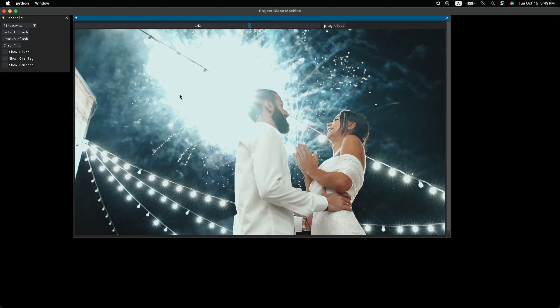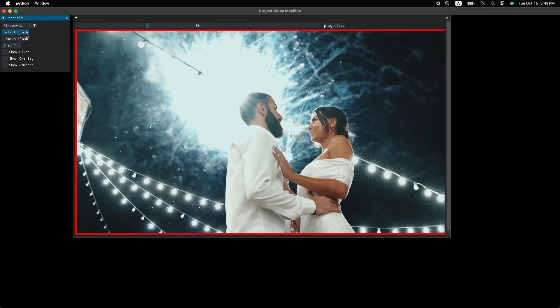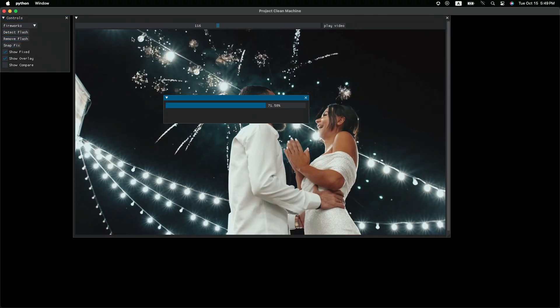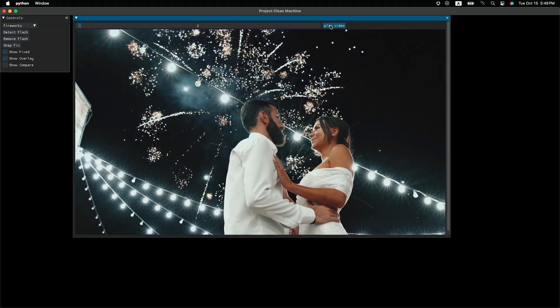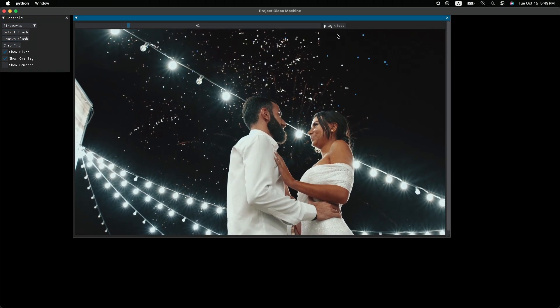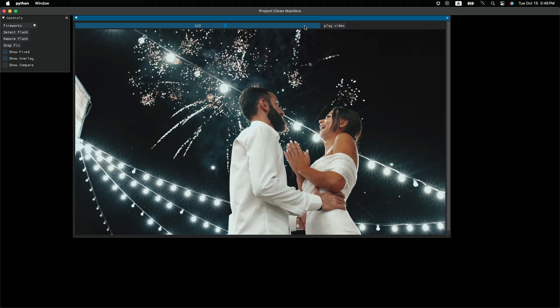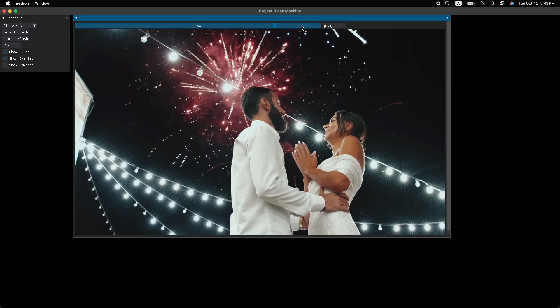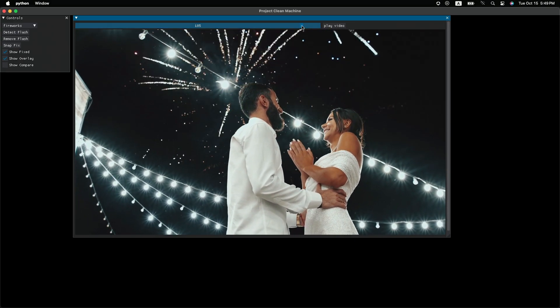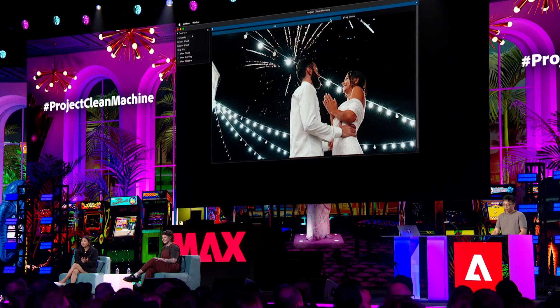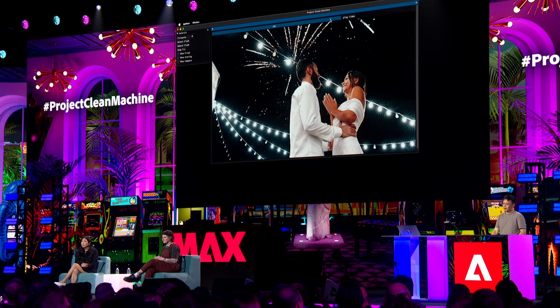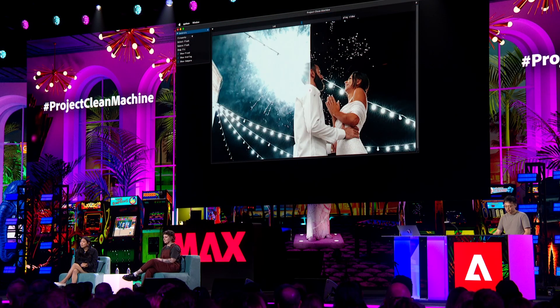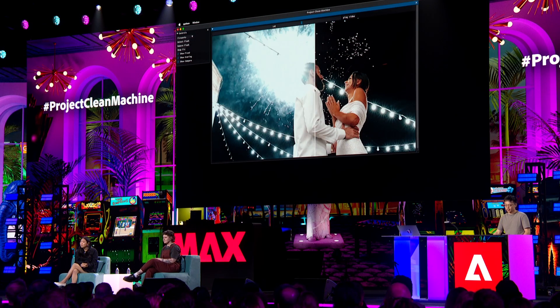Well, let's use Project Clean Machine. First detect, and then remove. Wow. All the flashes are gone. Well, let's go back to that frame and see. Just look at this.